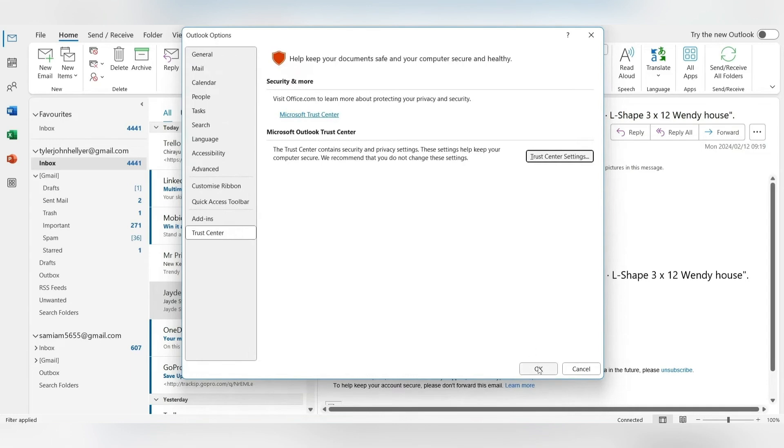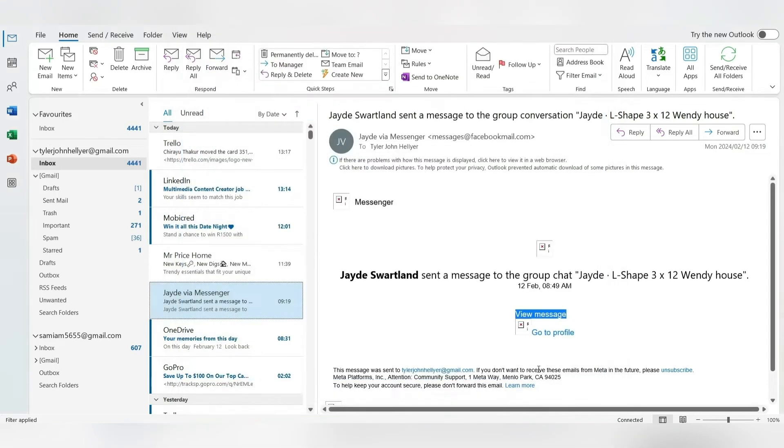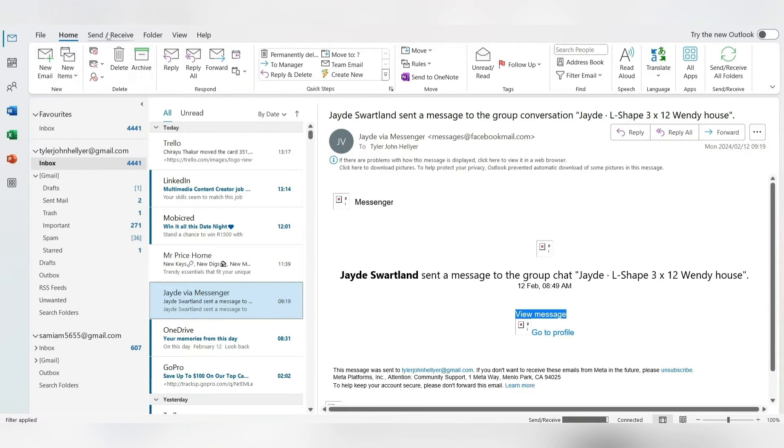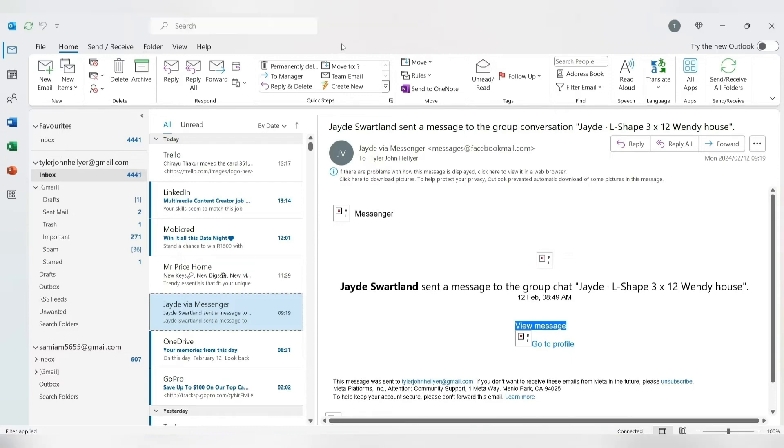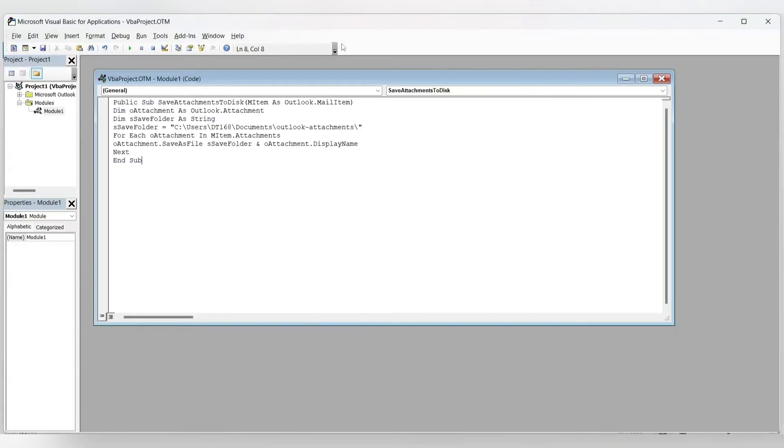If you have a look at the ribbon right at the top of your Outlook interface, you will see File, Home, Send/Receive, Folder, View, Help, and so on. You should be looking for Developer mode over here. Now if you don't have Developer mode, you can add it in, but there is a shortcut to getting to where we want to go. All you need to do is hold Alt on your keyboard and tap F11. You will find yourself in the Microsoft Visual Basic for Applications.